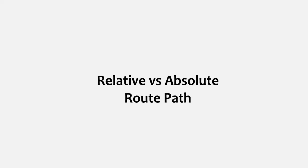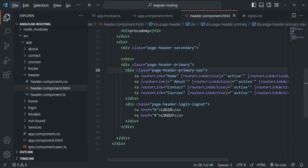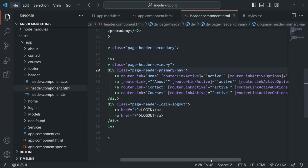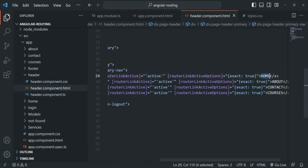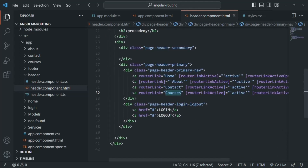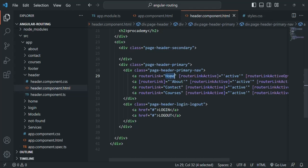In this lecture we are going to understand what a relative and absolute route path is and how it works in Angular. To understand this, let's go to VS Code and look at the place where we are defining our links in our Angular application — in the header component HTML file. Here we have four links: Home, About, Contact, and Courses. For these links we have specified a path and assigned it to the routerLink directive. When we specify a path for the routerLink directive we can do so in two ways: either by using a slash before the path or by not using a slash. Based on whether we have used a slash or not, the path will be either an absolute path or a relative path.